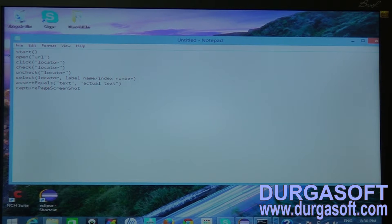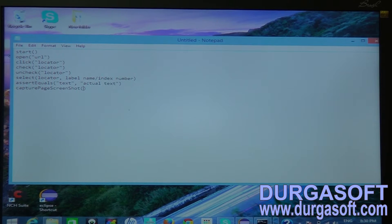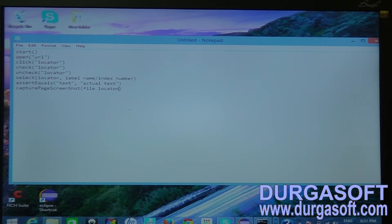The captureScreenshot command will capture your page screenshot when a test is failing. When your page has errors and you are not able to proceed and the test case fails, you can capture the current page. You have to provide a file location and file name where you want to save the screenshot.